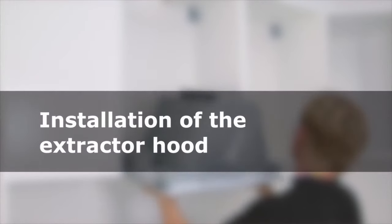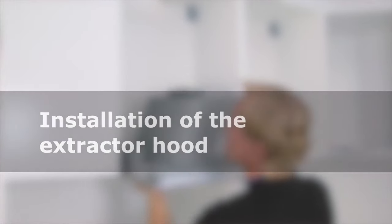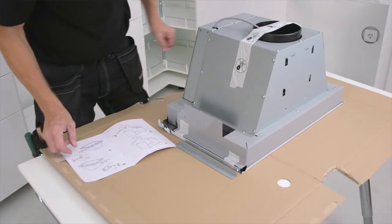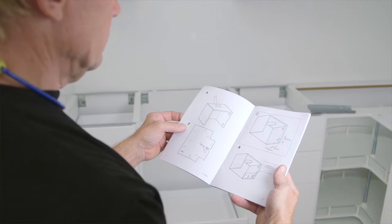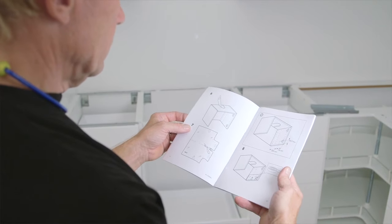How to install the extractor hood. Before installing the extractor hood, read the instructions carefully.